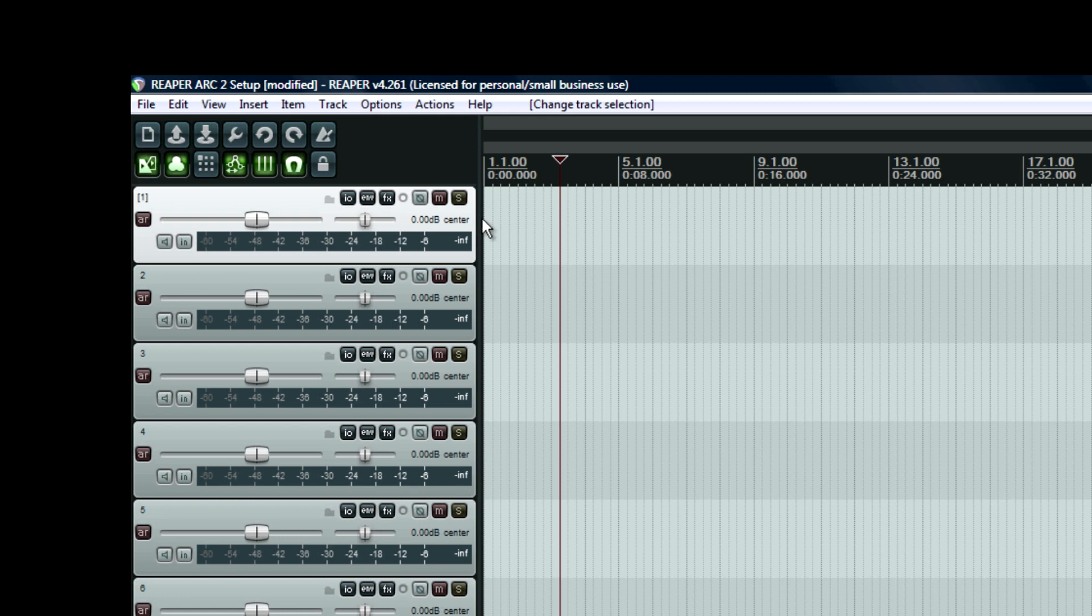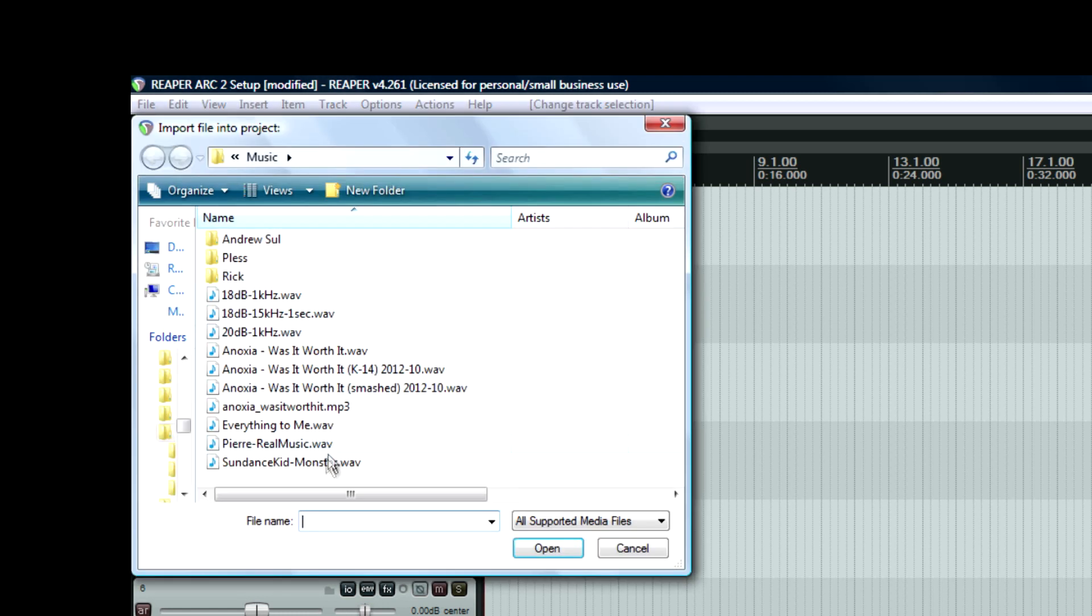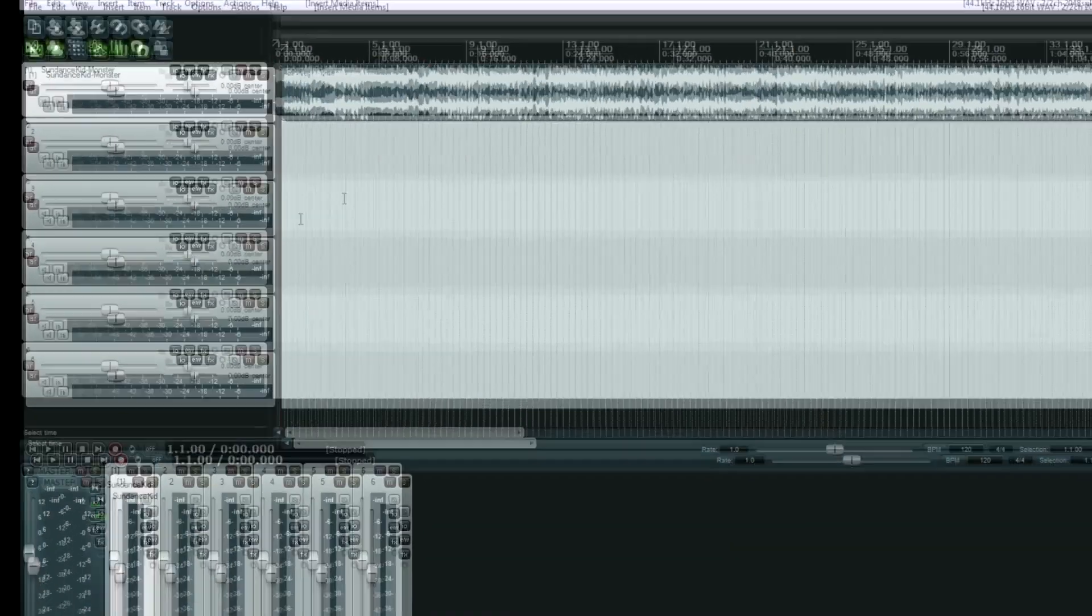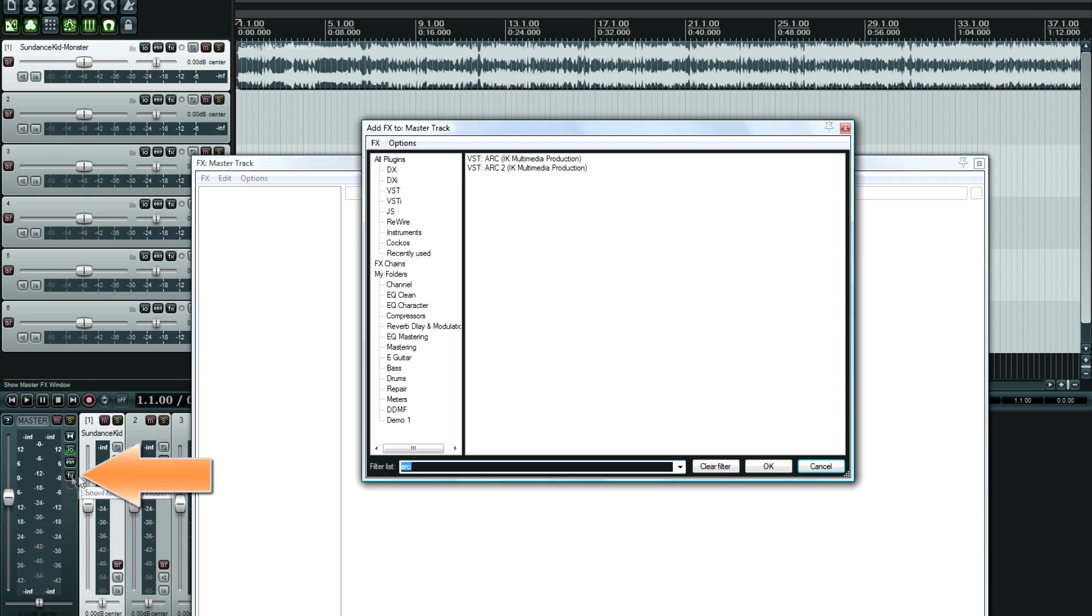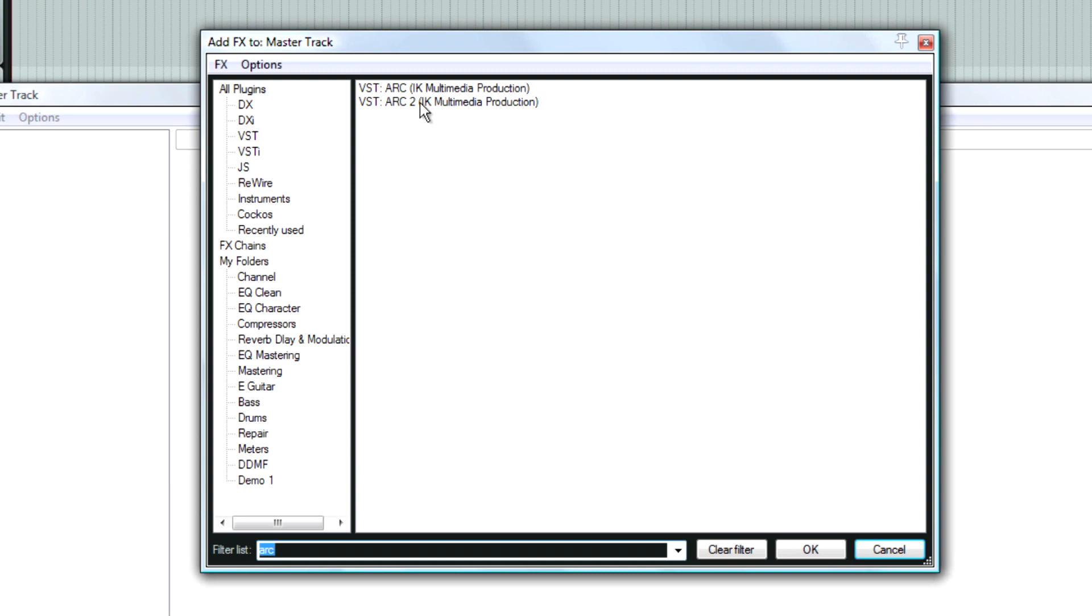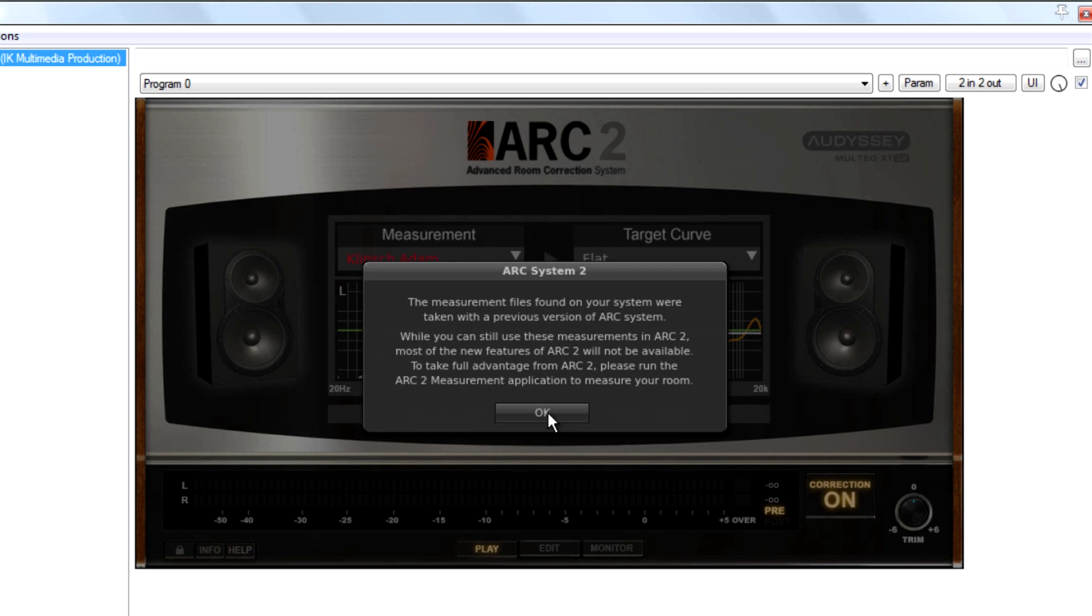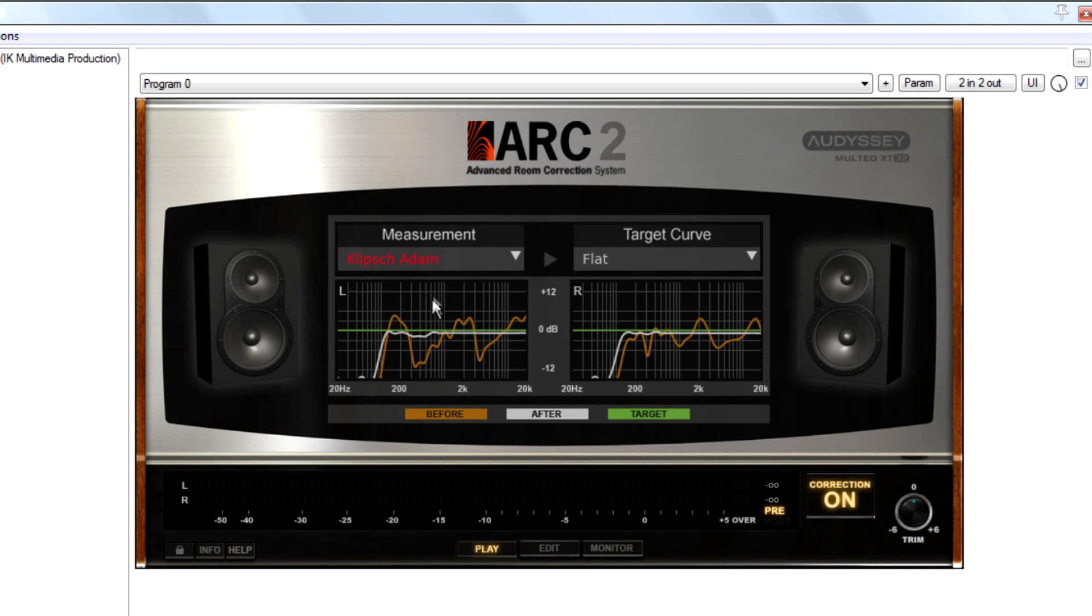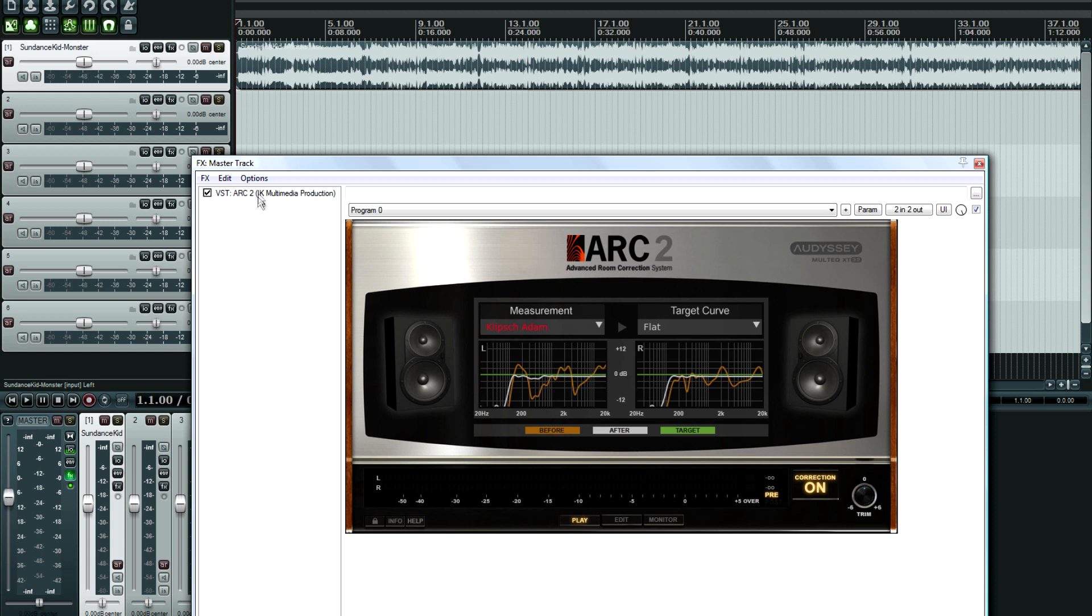So first I'm going to insert a mixed piece of music, and normally the first thing you would do is hit the FX button and then add Advanced Room Correction which is right here. And I literally just got this plugin yesterday, version 2. So this is typically how you would set up ARC. You would put it on your master channel and then you would make sure that it's the last plugin in the chain.